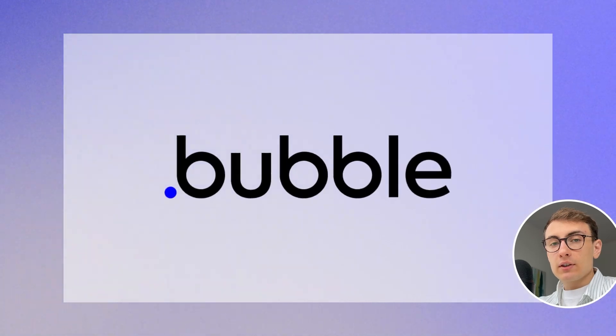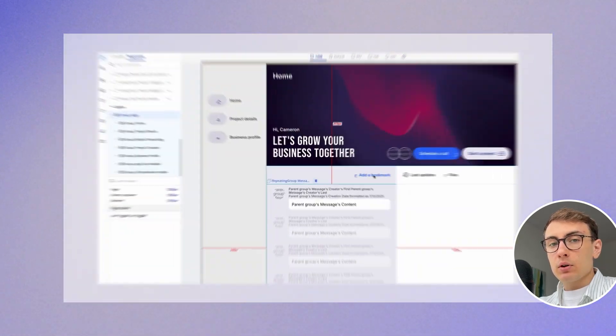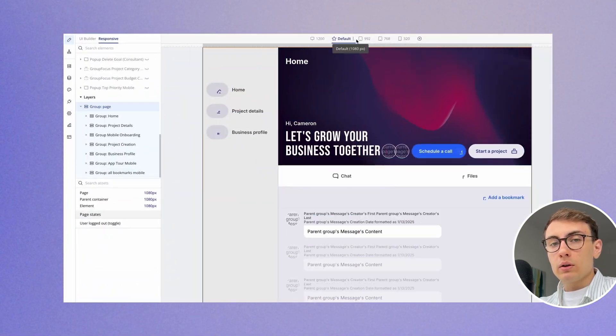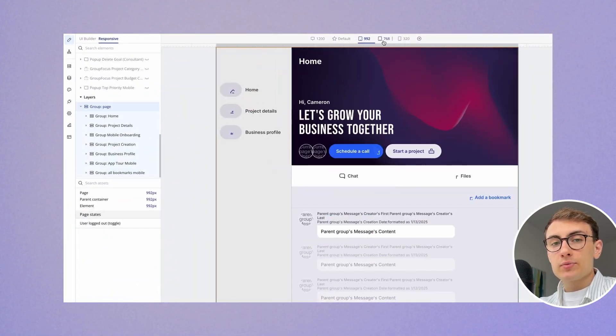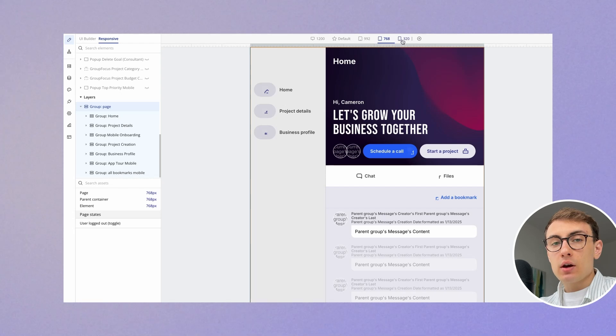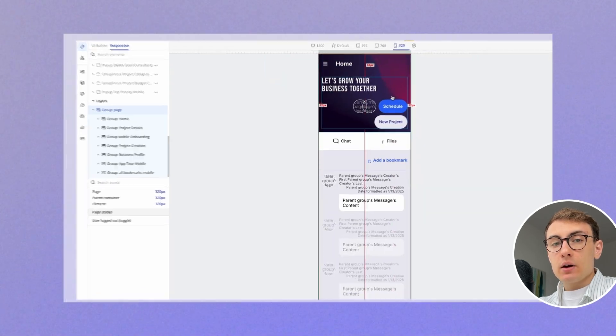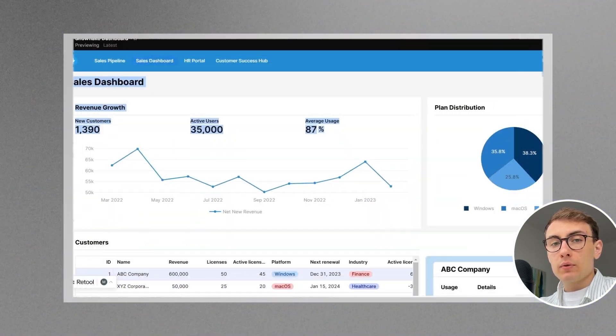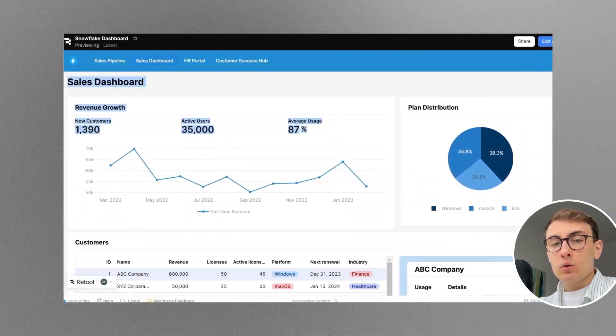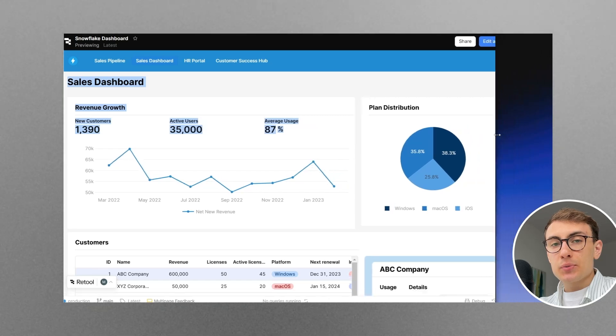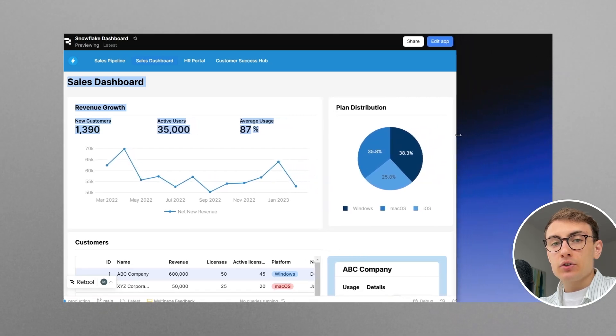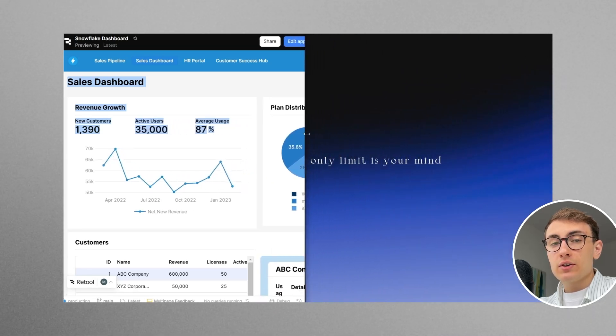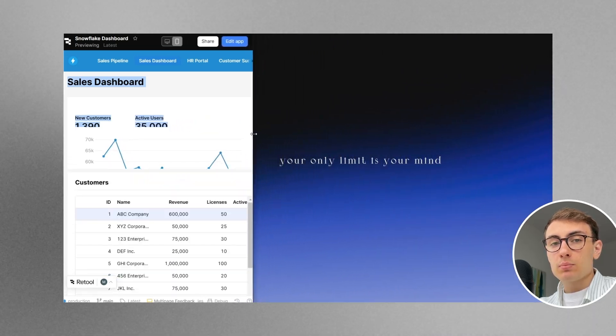Bubble is definitely more capable in making your tool mobile responsive. It has a powerful responsive engine with complex capabilities. Retool is not focused on mobile-first experience. While it's still possible to make your internal app responsive in Retool, it's much more complex.